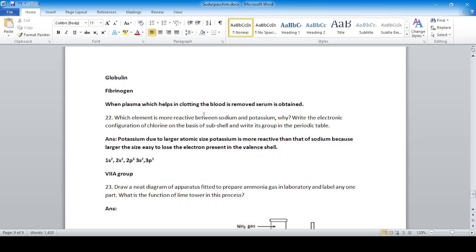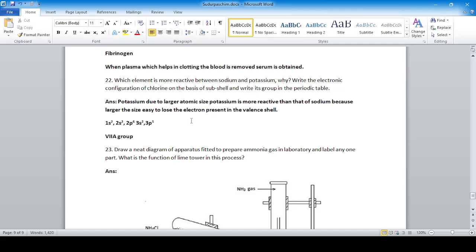Question 22: Potassium is more reactive than sodium because of its larger atomic size — a larger atom more easily loses the electron in its valence shell. Write the electronic configuration of chlorine based on its sub-shells; chlorine falls in group VIIA in the periodic table.